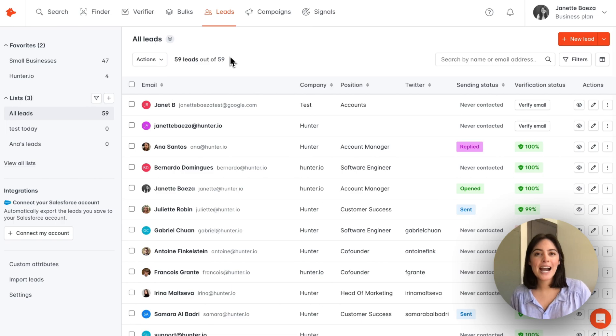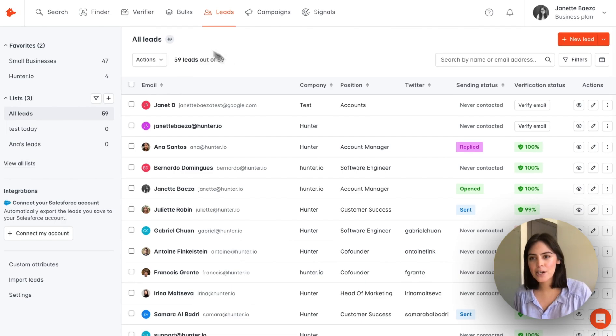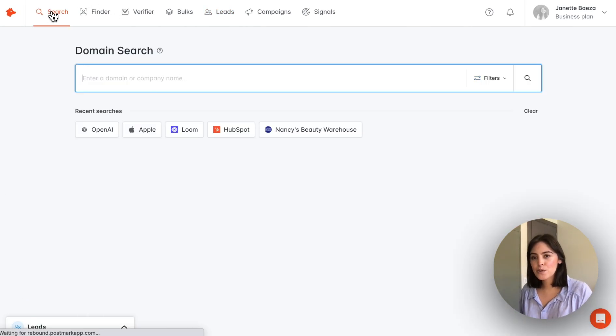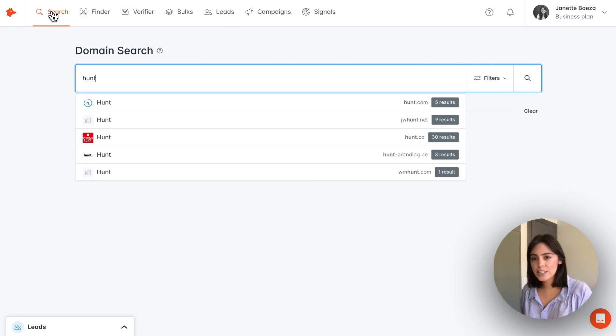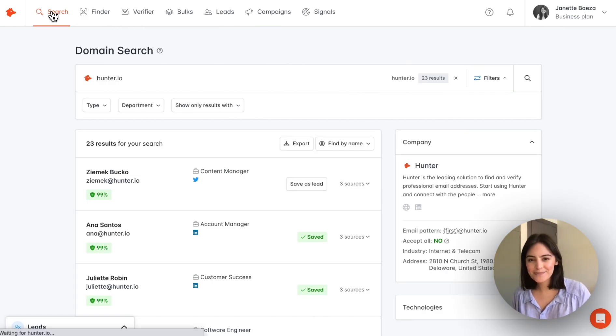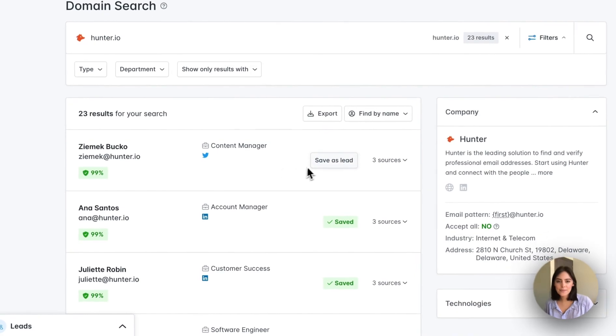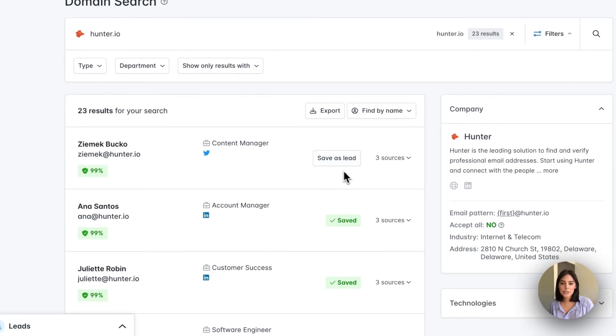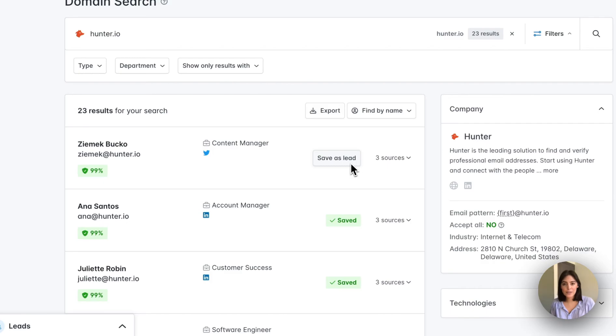Let's first review how you save a lead. We're going to review the domain search and do a quick search here. In the results, you see that there's the option to save as lead. If you click here, this is going to save the information into your leads.